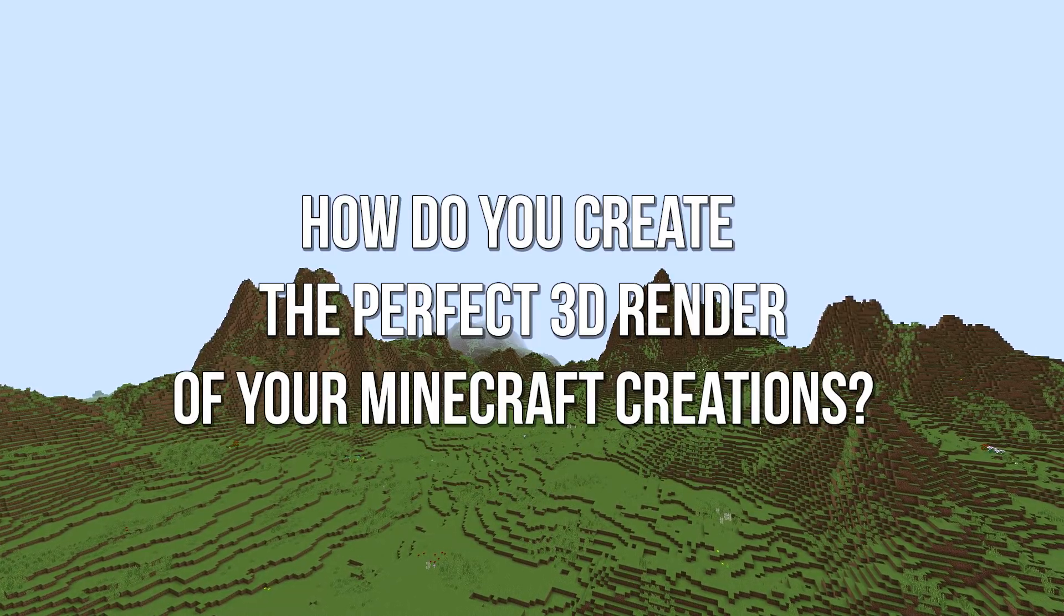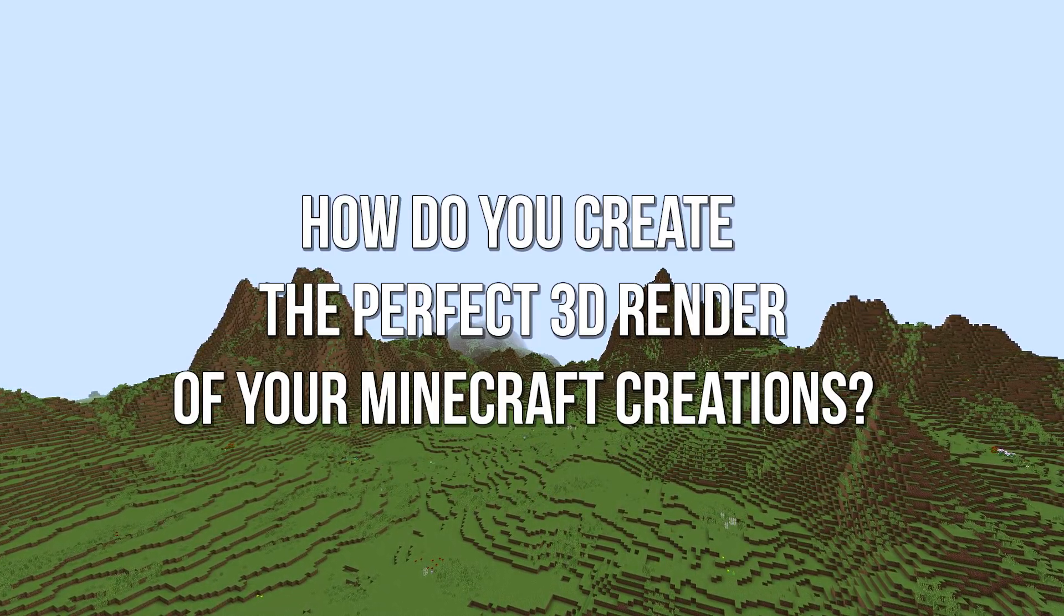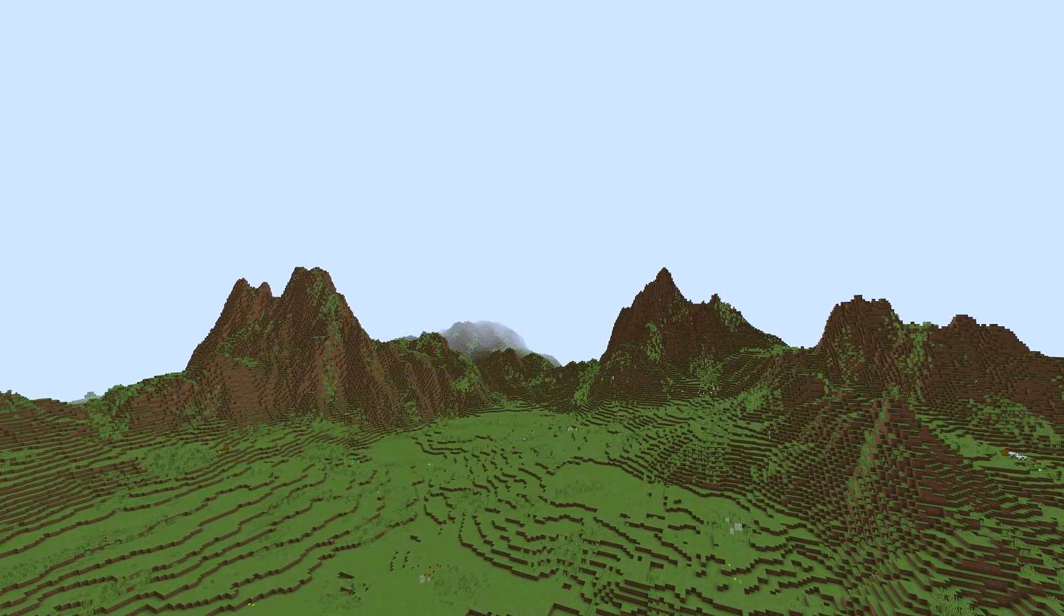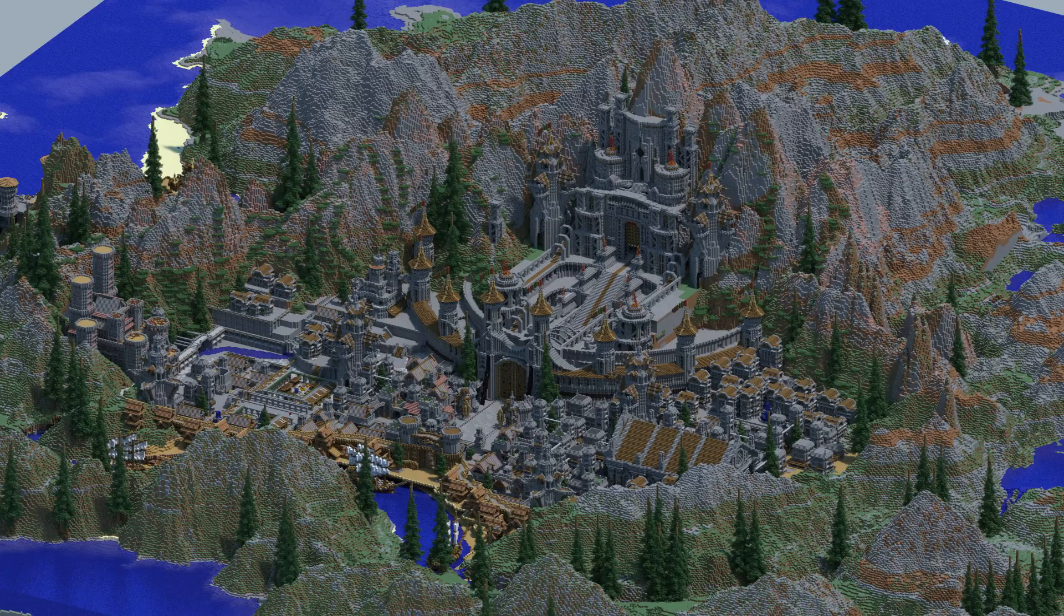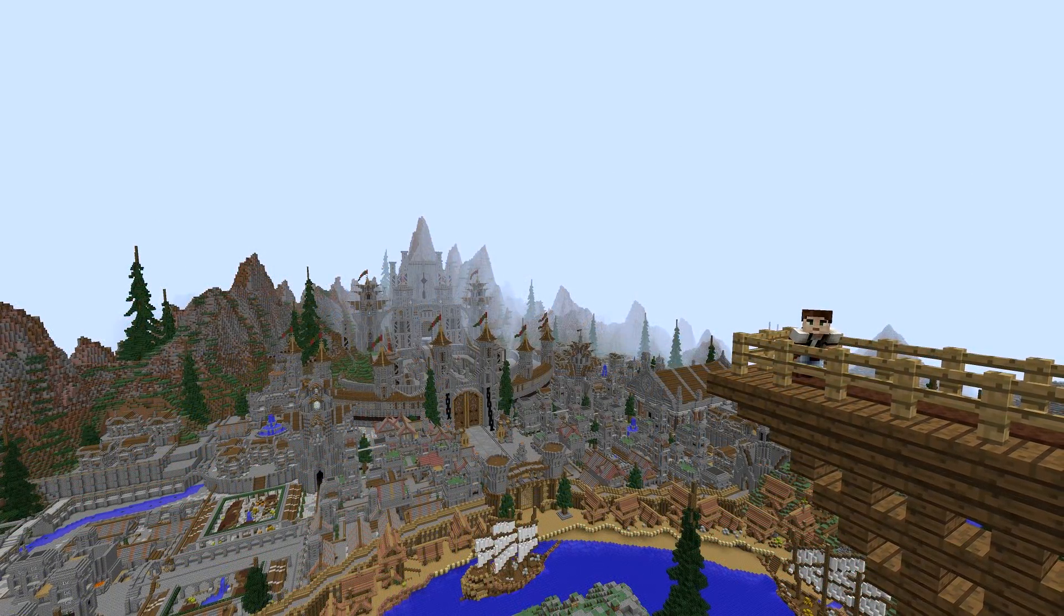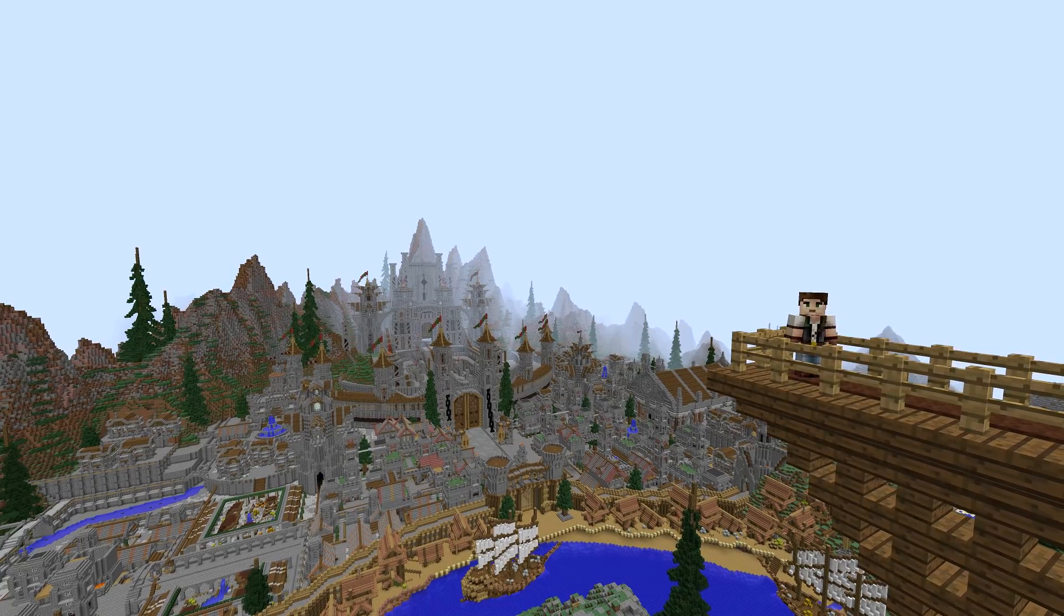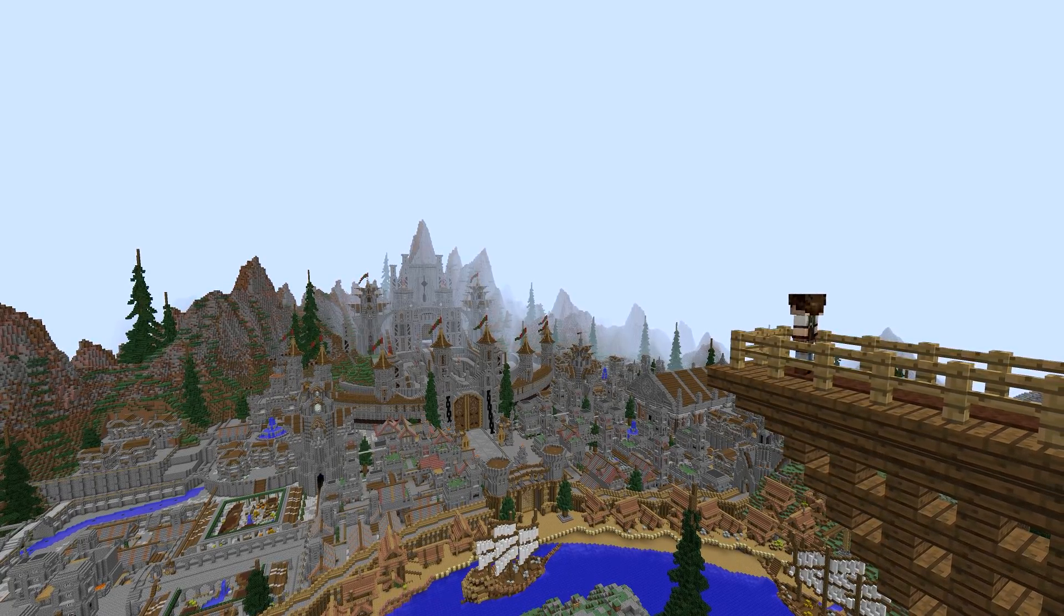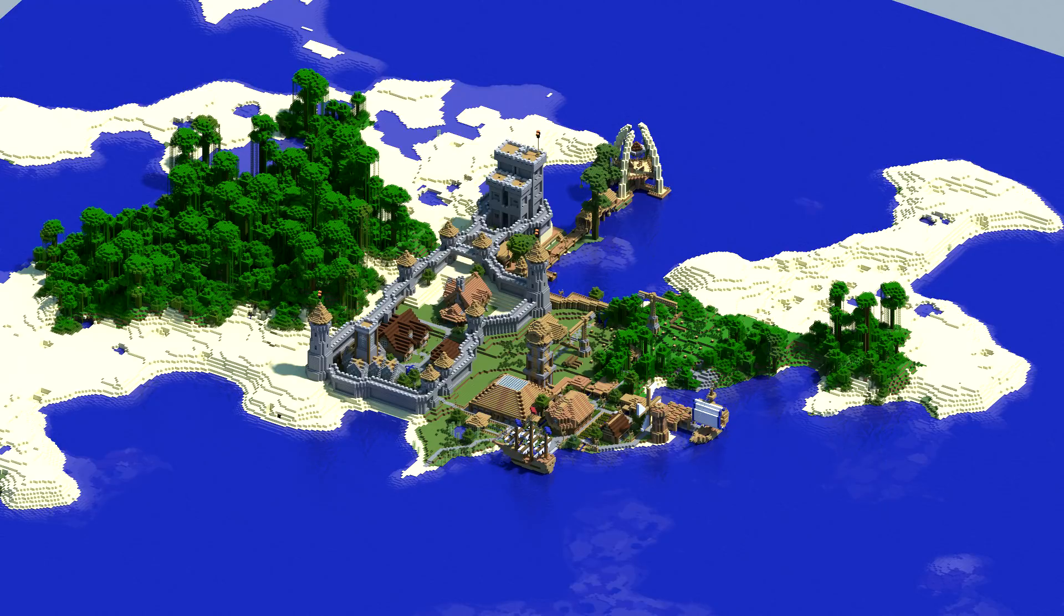So the question today is: how do you create the perfect 3D render of your Minecraft creations? Hey guys, my name is JuroCraft and welcome to another Minecraft video. Today we're covering one last quick tutorial before we jump into some building projects. I'm going to show you guys how you can create a 3D render of your Minecraft world.